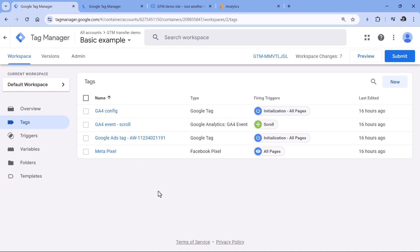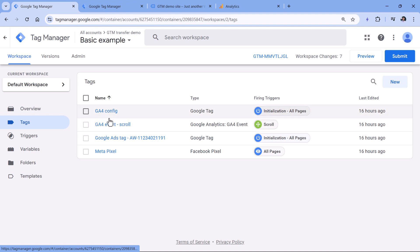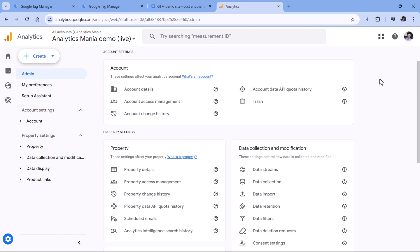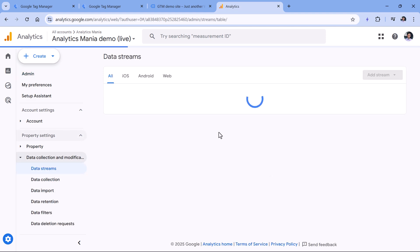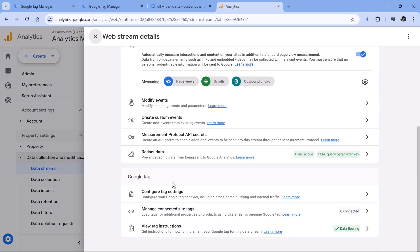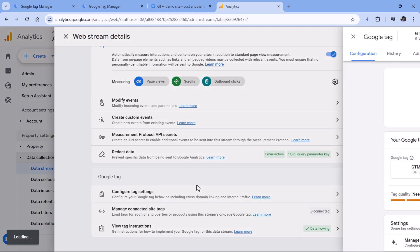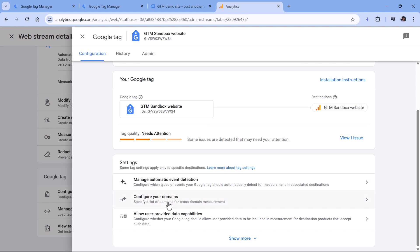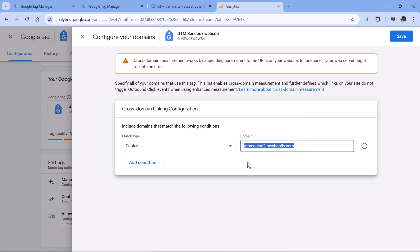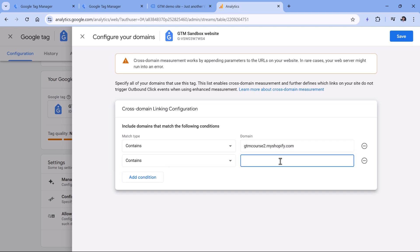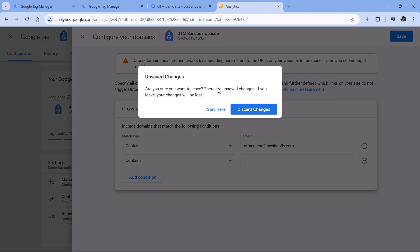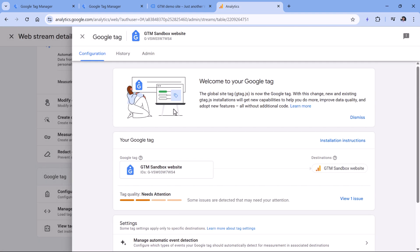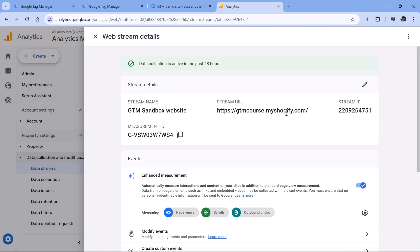Another thing you should check is the settings of the tools you have installed with Google Tag Manager. For example, if you have Google Analytics 4, then some settings should be changed there. If you go to data streams, then select your website data stream, then click configure tag settings — here you should go to configure your domains. If you have inserted your previous domain here, I would recommend that you insert your new domain as well, as a new condition. Optionally, you could also take a look at the settings of the data stream itself. Even though it's not necessary, you can change the stream URL right here.